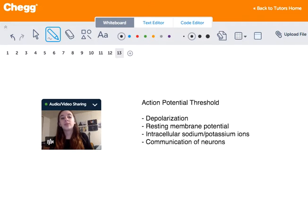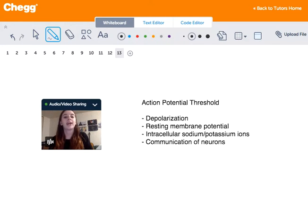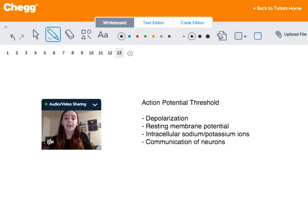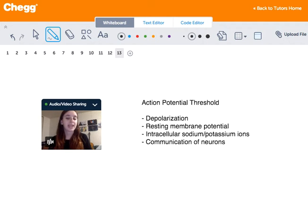This threshold is usually between negative 40 and negative 55 millivolts, but it can vary upon various factors such as the diameter of the axon, the ion conductances of sodium or potassium, the density of voltage-activated sodium channels, and the properties of sodium channels within the axon. The resting membrane potential is usually around negative 70 millivolts and it is altered by the fluctuating intracellular sodium and potassium ions.